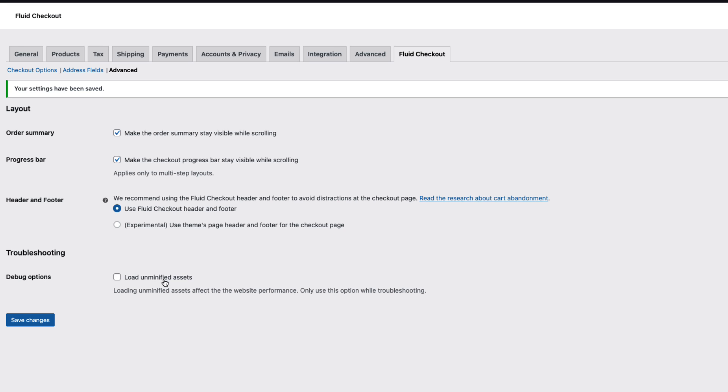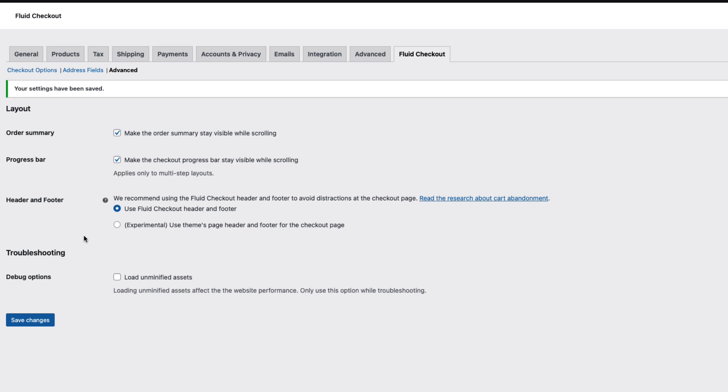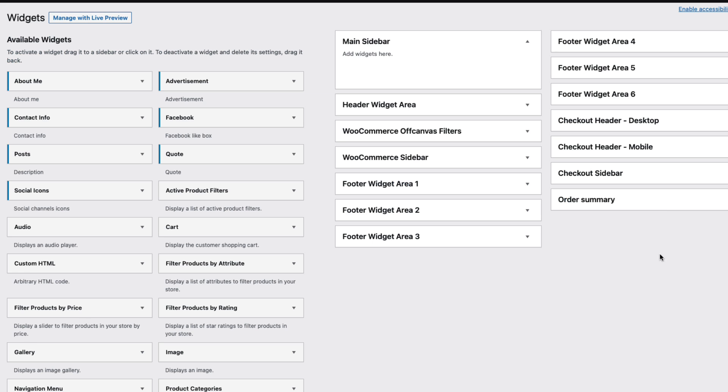And if you stumble on some kind of issues then there are debug options. Just select the load unminified assets. If you don't have any issues then don't activate this one here.